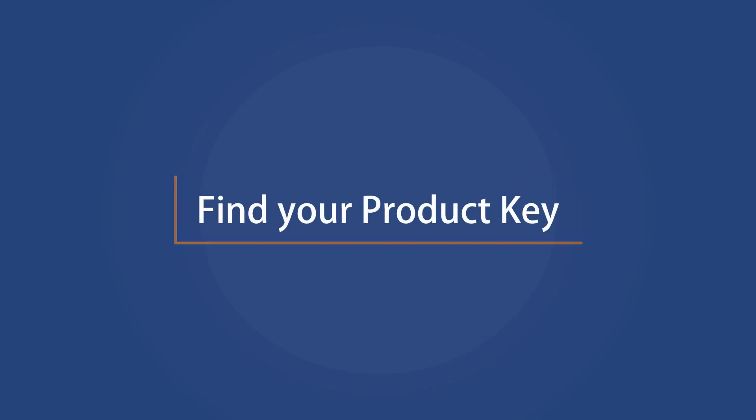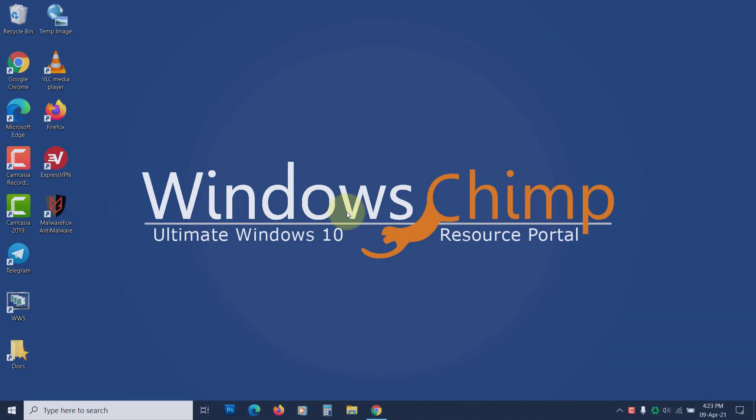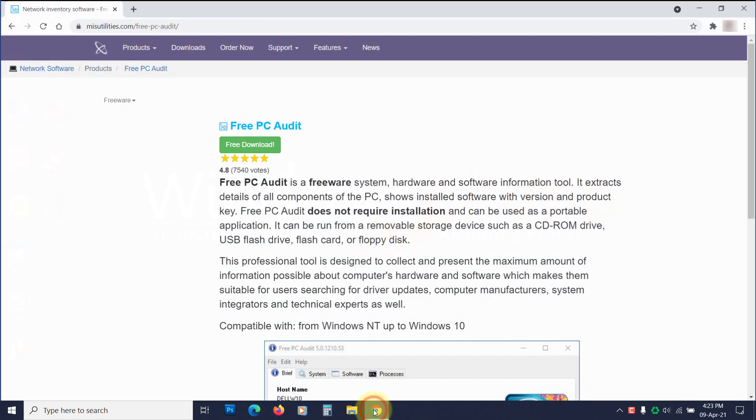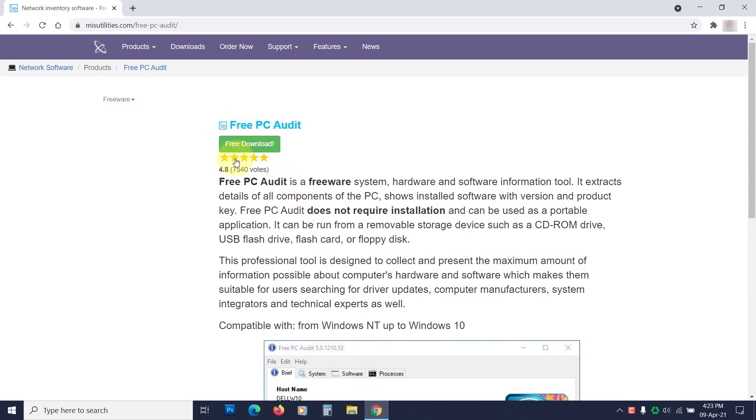Find your product key. You need to find the product key before starting the transfer. To do that, you can use software named Free PC Audit. The link is in the description.